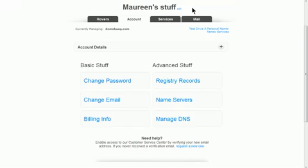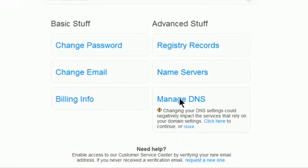This tutorial will show you how to customize the DNS records for your domain name. Once you're logged into Hover, you should click on the Account tab. Then you'll need to click on Manage DNS.